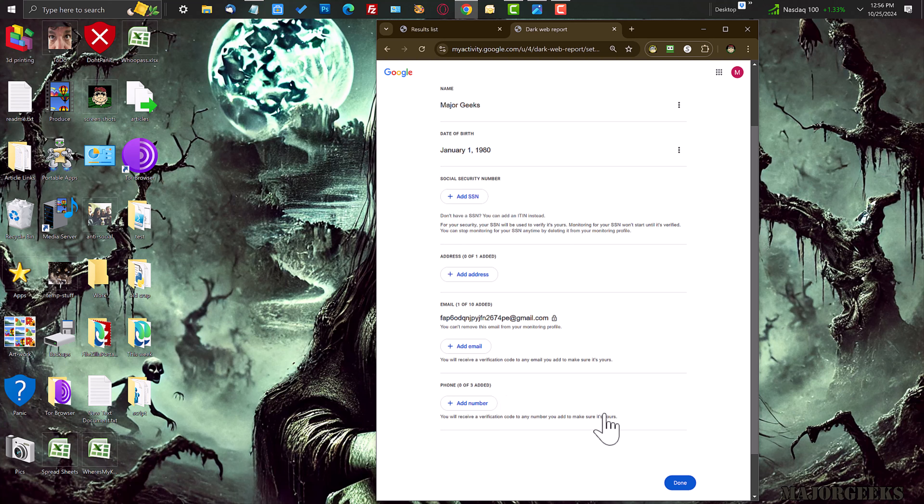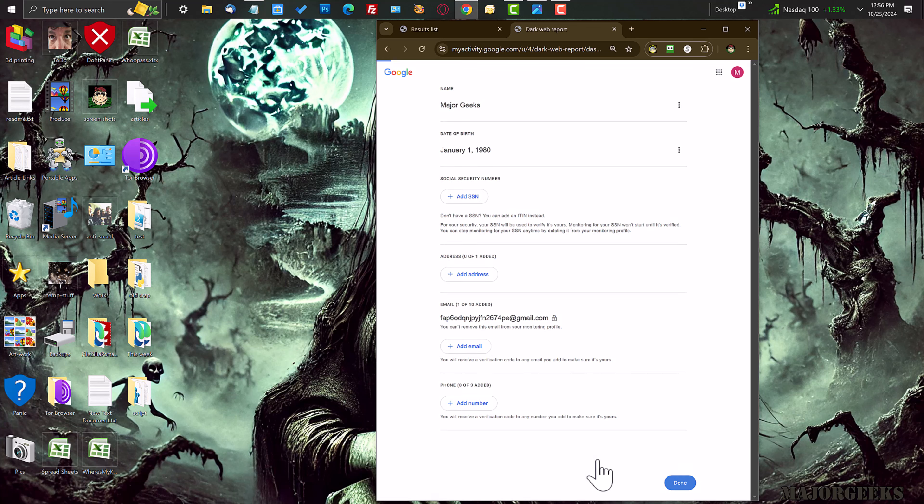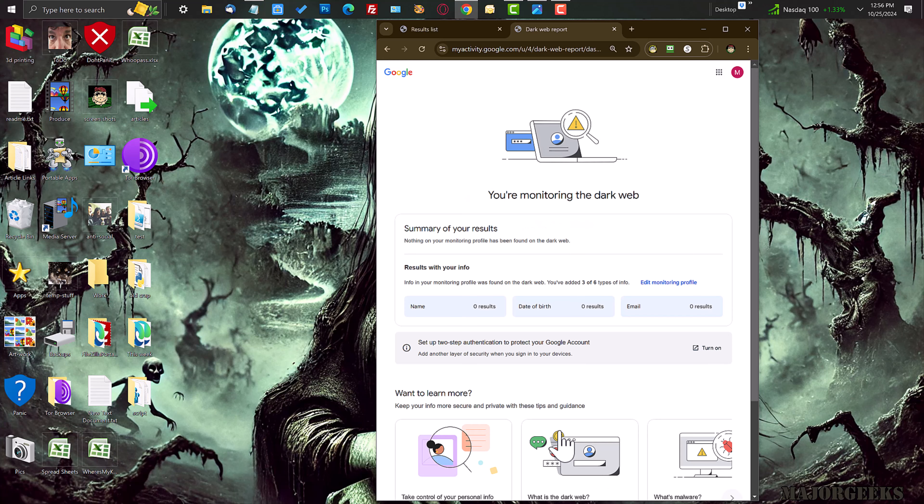And a number of phone numbers for them to monitor, which is wicked cool. Because if somebody has your cell phone and your name, they may be able to contact the act like relative, those sorts of things. And again, for a phishing attack. So then you click done and it'll start a monitoring profile.